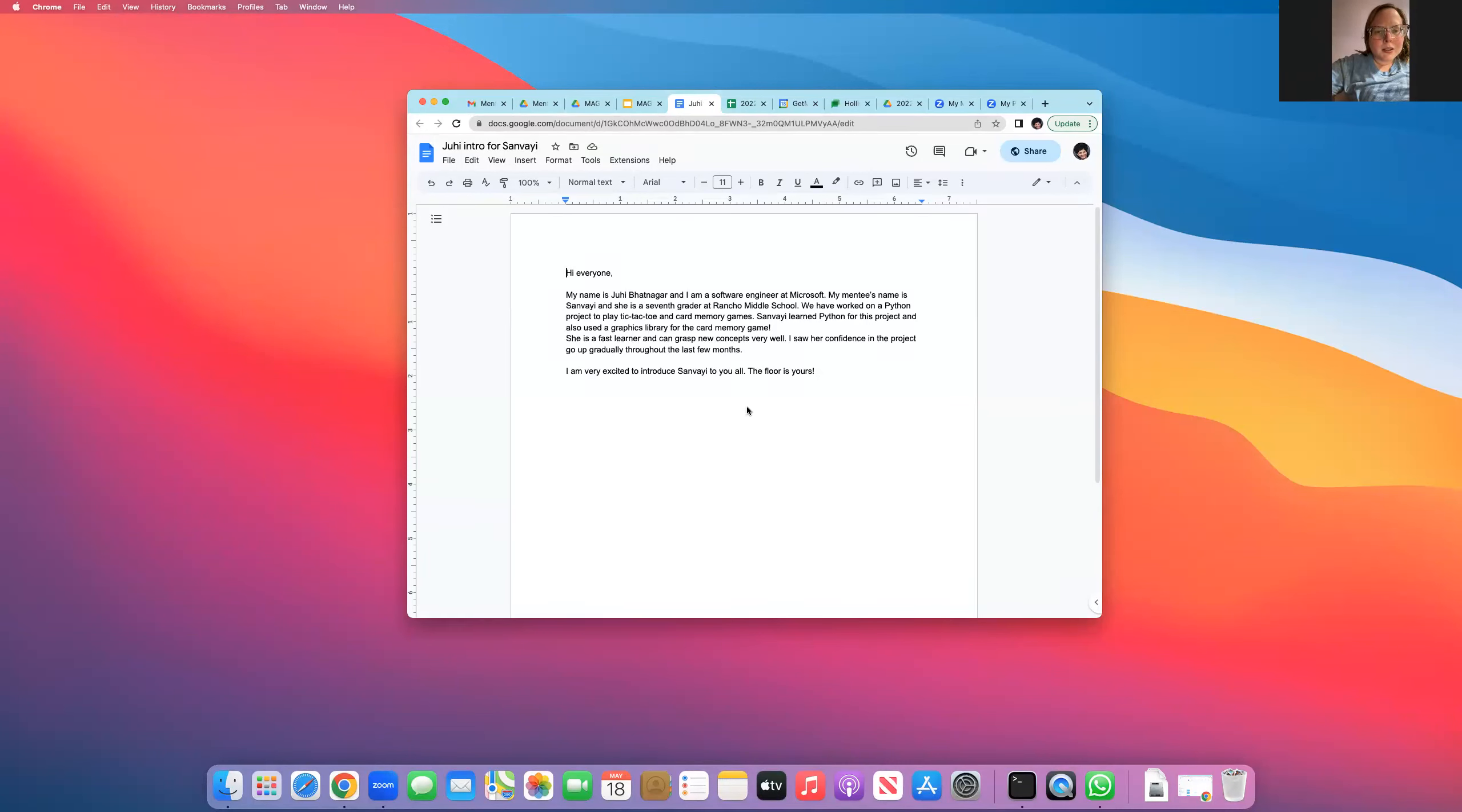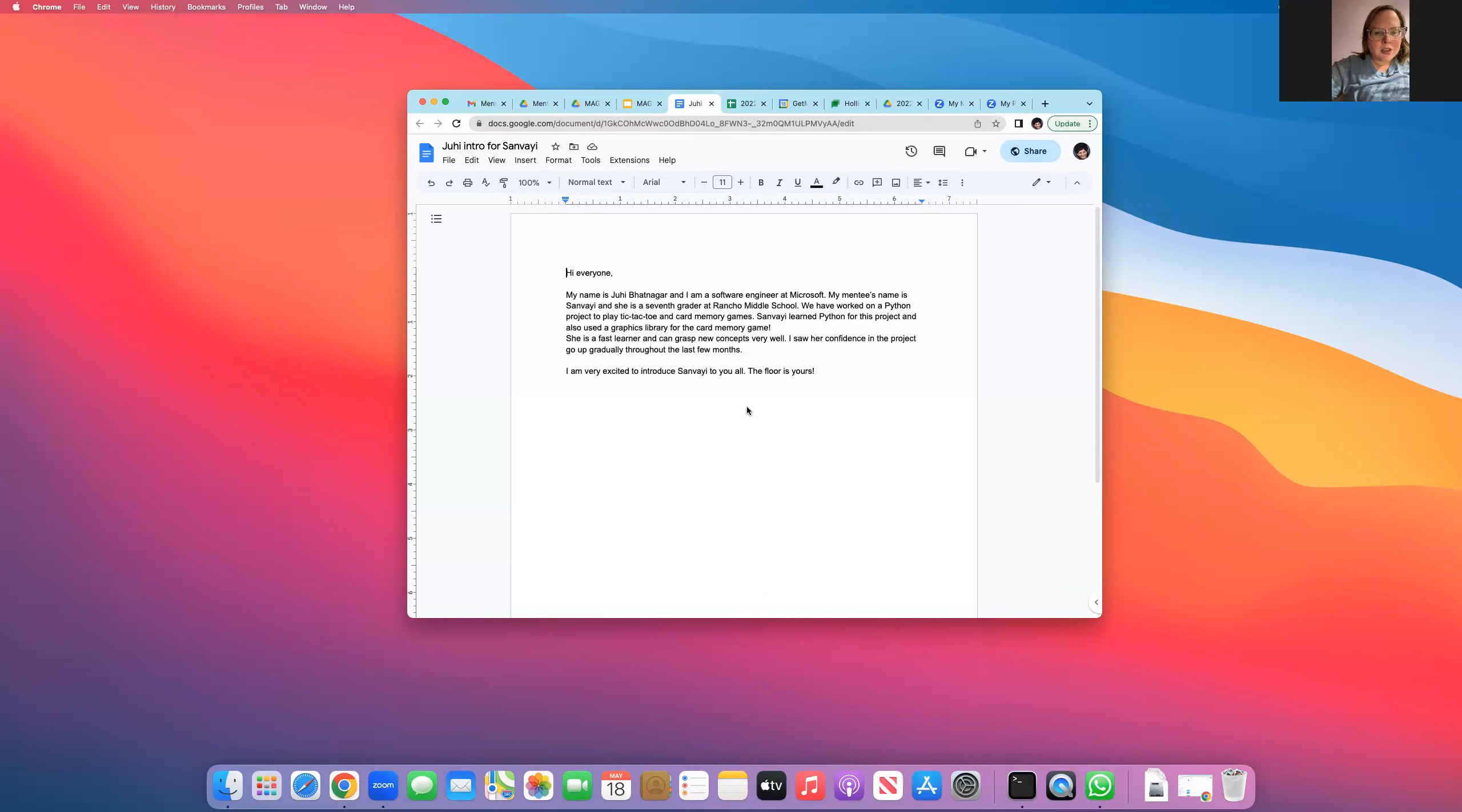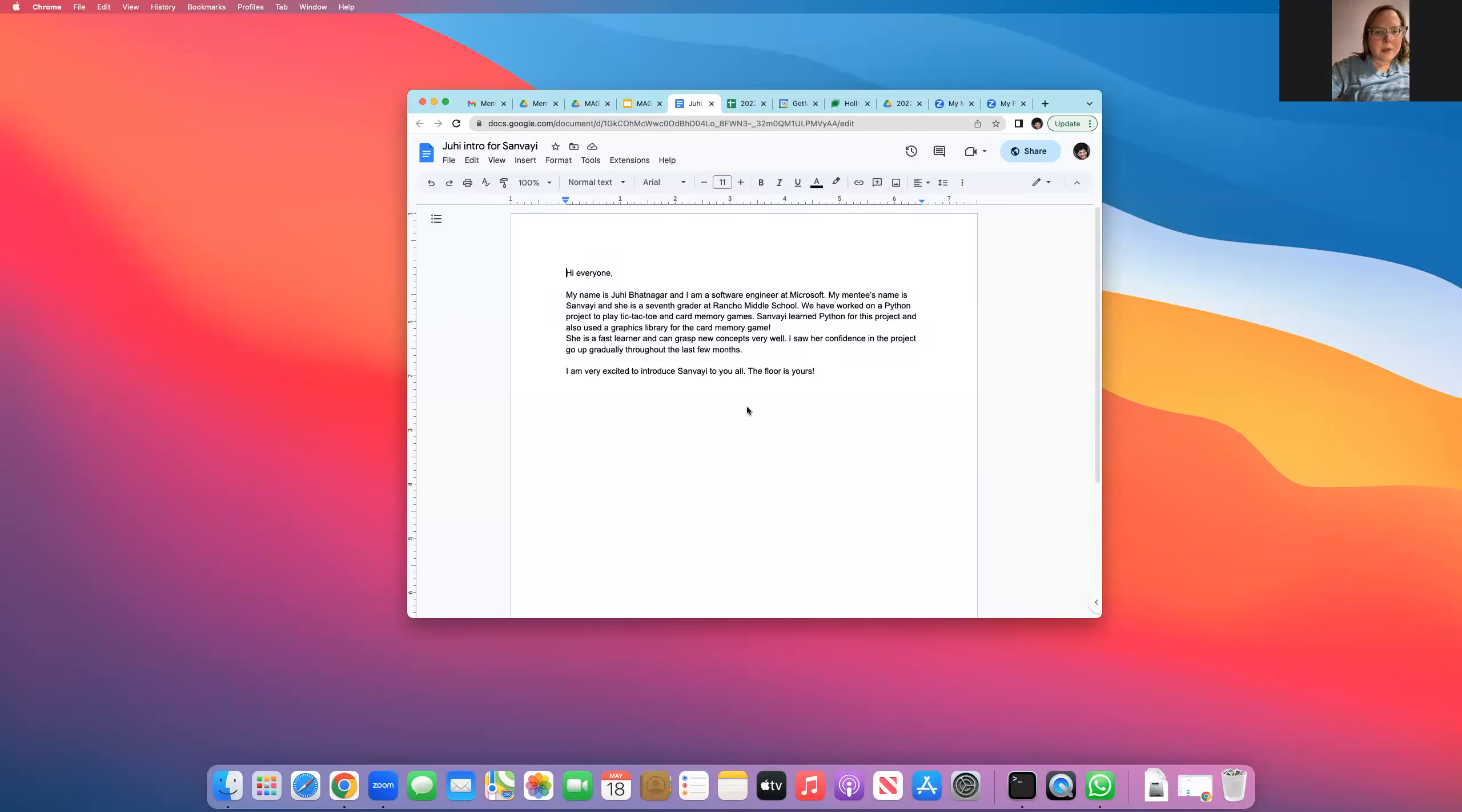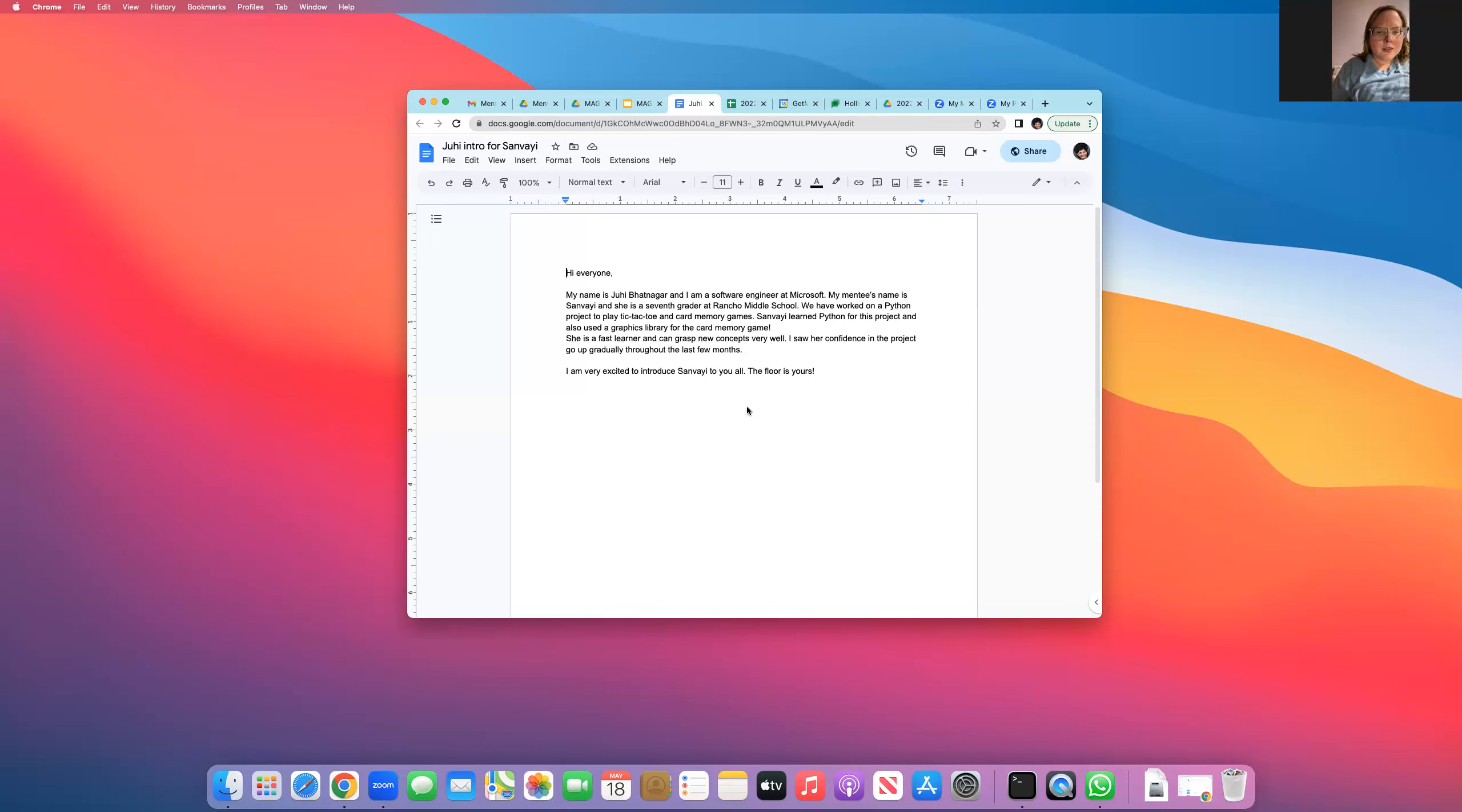I'm going to be reading this on behalf of Juhi. She is a software engineer at Microsoft and her mentee's name is Sanvei, a seventh grader at Rancho Middle School. They have worked on a Python project to play tic-tac-toe and card memory games. Sanvei learned Python for this project and also used a graphics library for the card memory game. She is a fast learner and can grasp new concepts very well. I saw her confidence in the project go up gradually throughout the last few months. Juhi is very excited to introduce Sanvei to you all. The floor is yours.